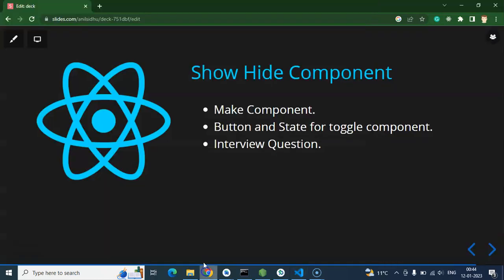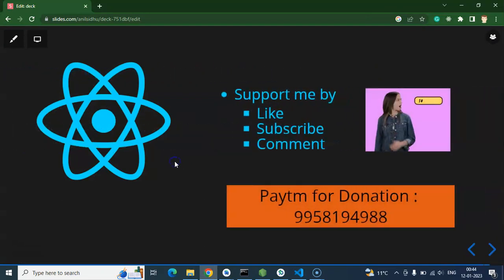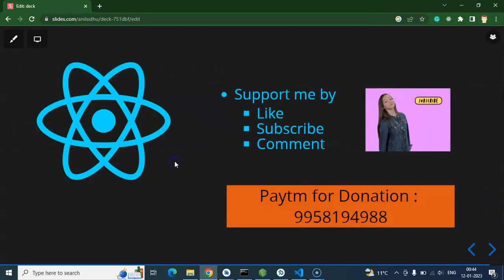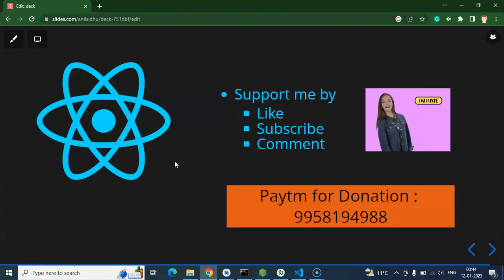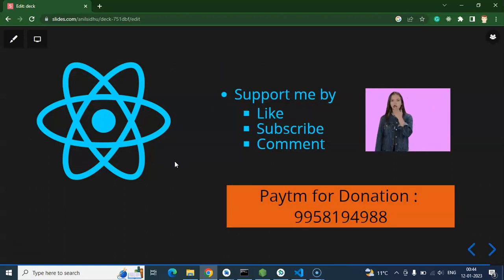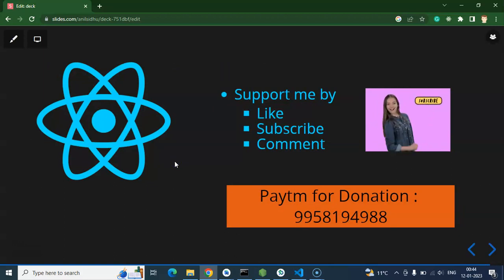That's all for this video. If you haven't subscribed yet, please subscribe to my channel, like this video, and share your feedback in the comment section. Thank you!